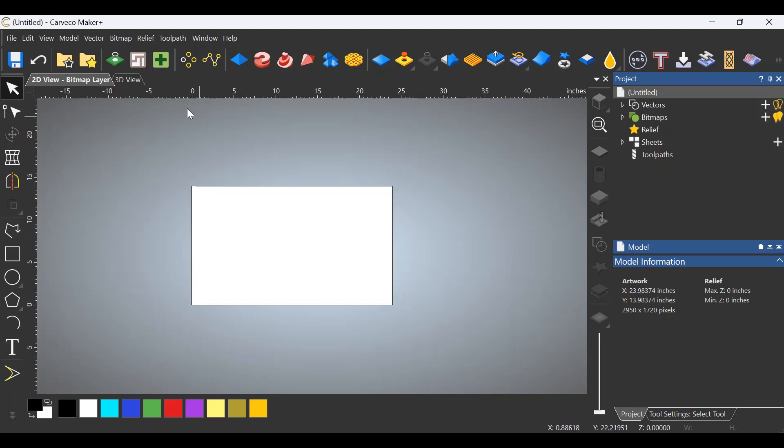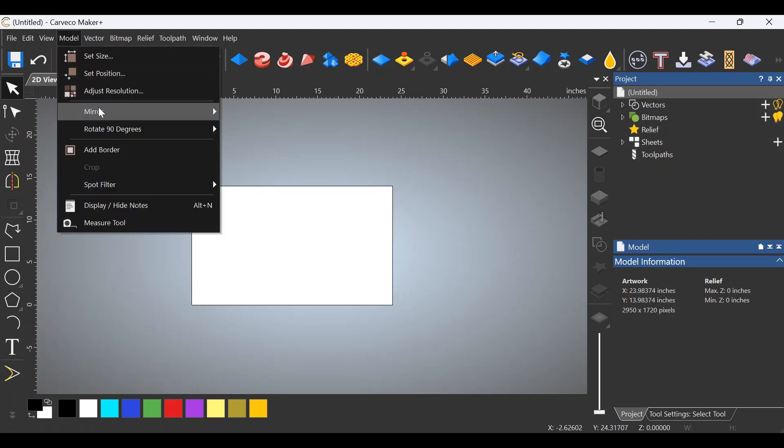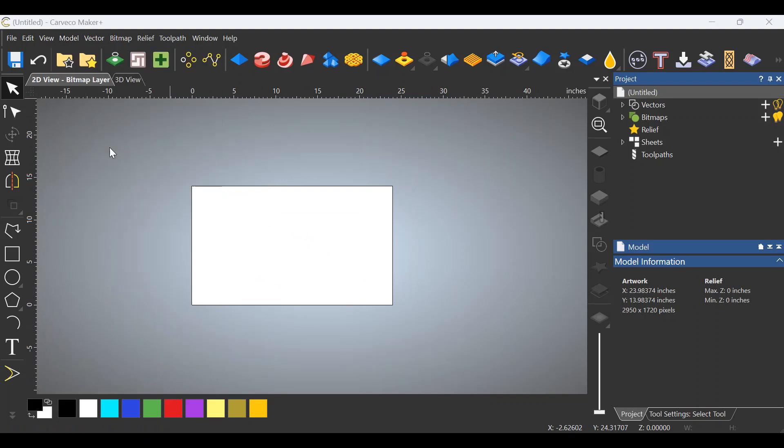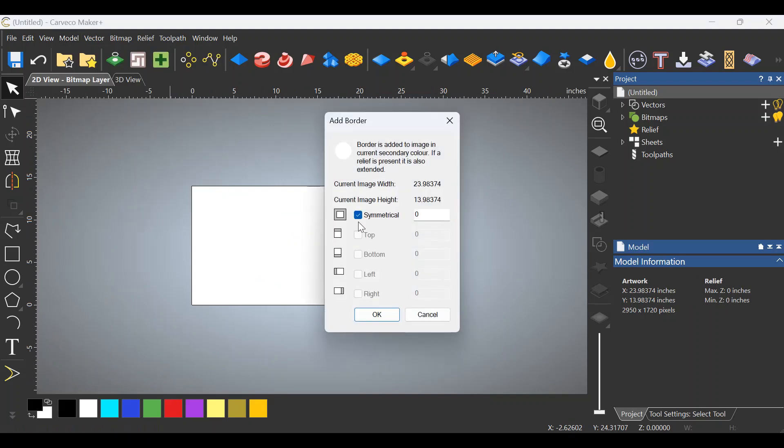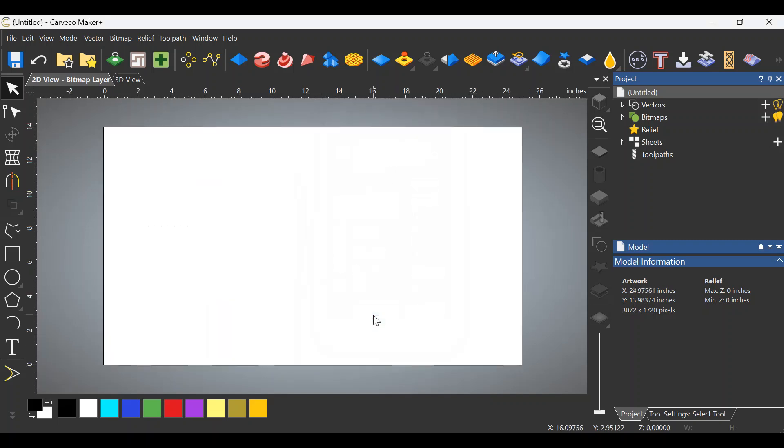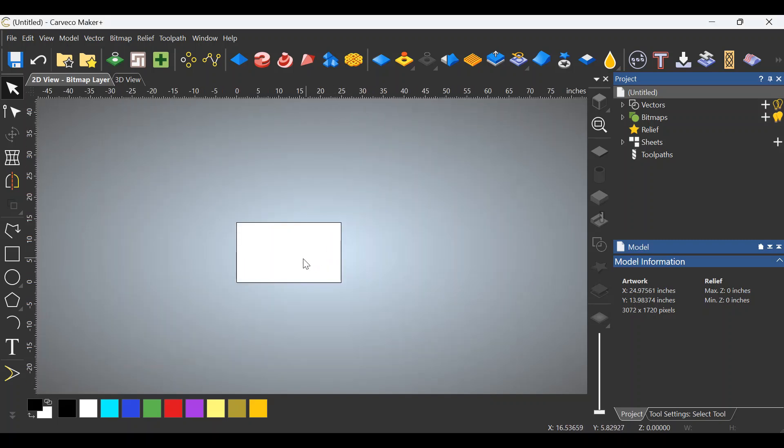Now, if we wanted to add just to the top, we go to model again. We go to add border once more. We click on symmetrical, so it shuts that off. And let's say I want to add an inch over here on the left. We'll click the left button. We'll enter one here. Click OK, and as you can see, it is now larger. It is longer.